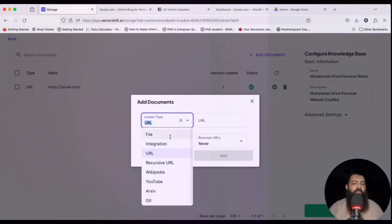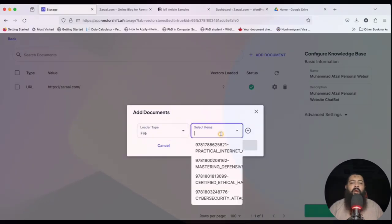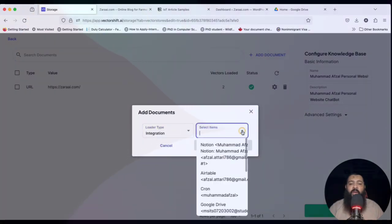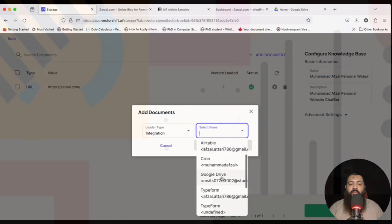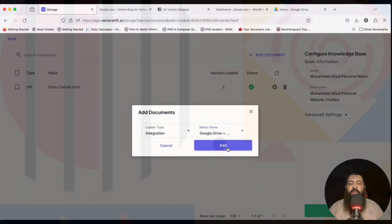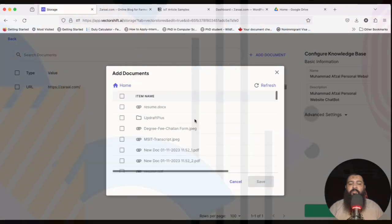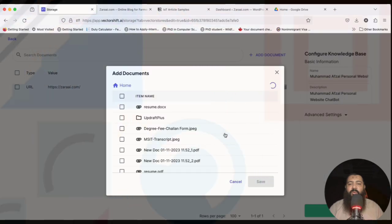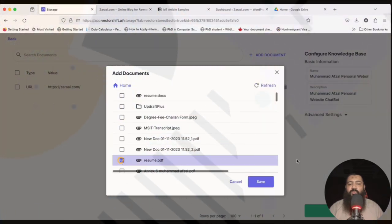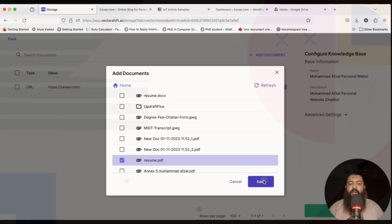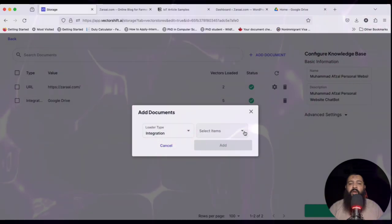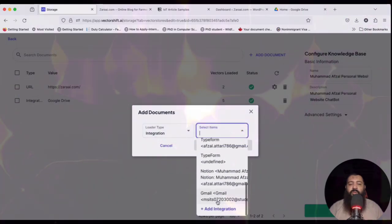We are done with the URL. We can also add a file by uploading a PDF document. Let me show you how integrations work — click on Integration, select Google Drive, click Add, then click Refresh to get updated content. Here's the resume — click Save and we are good to go.